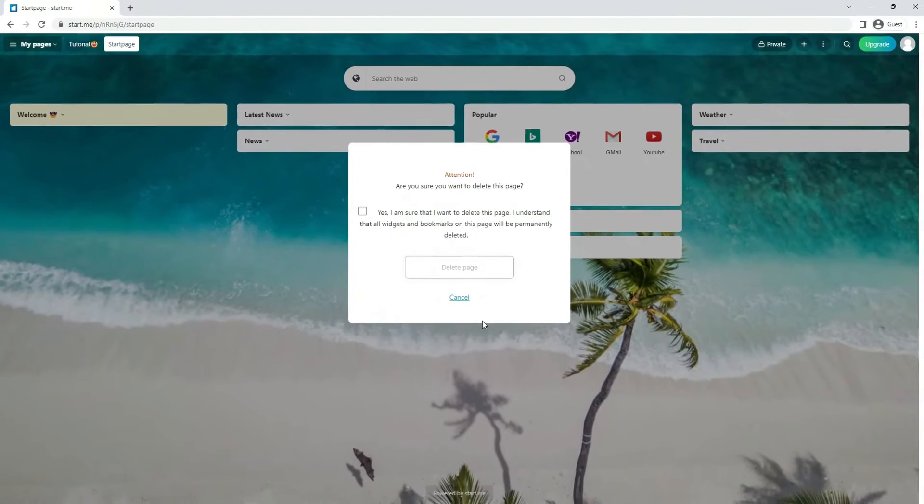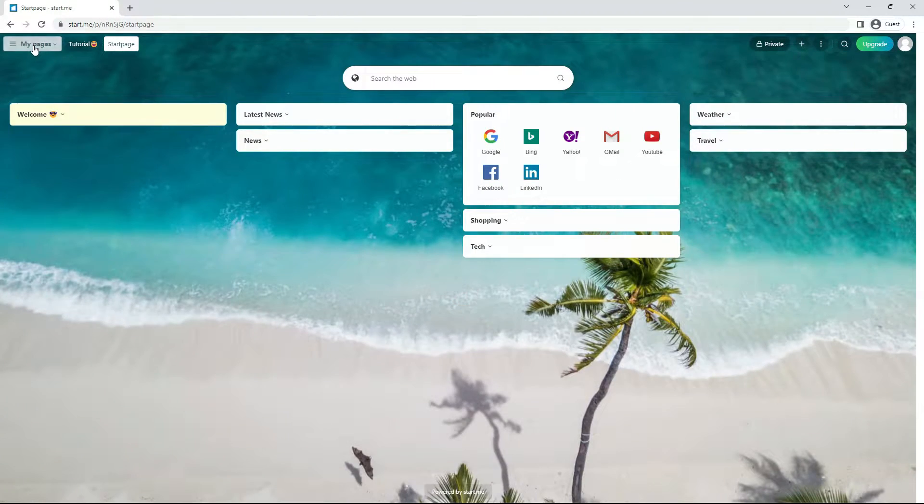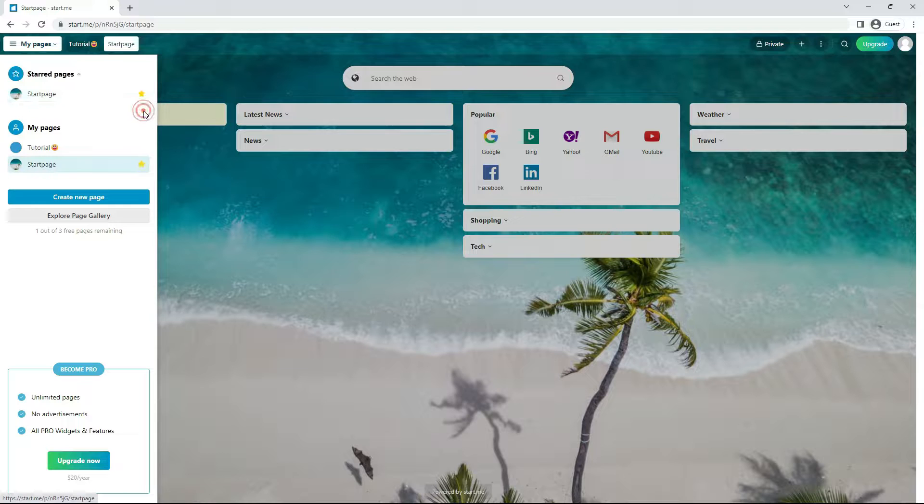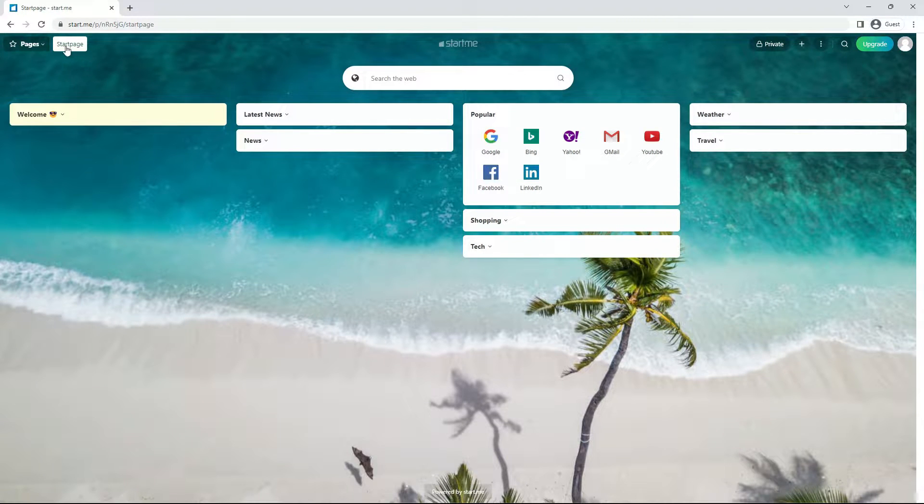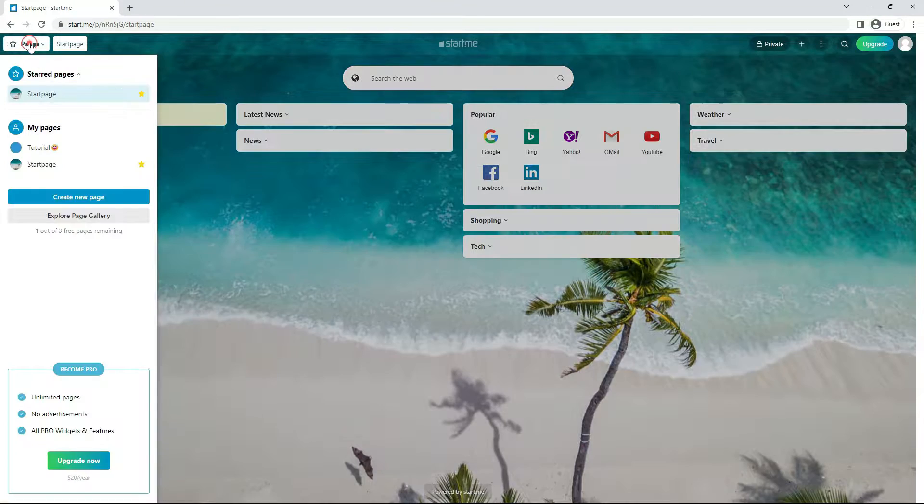3. Star a page. When you do this, it will appear in the star menu in the header. This is especially useful if you have many pages, or if you want to present a page while hiding your personal pages.